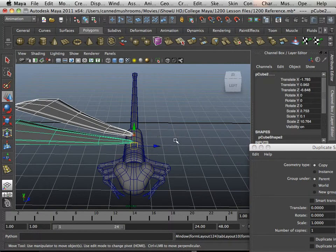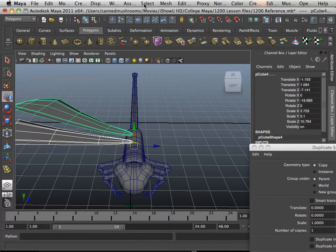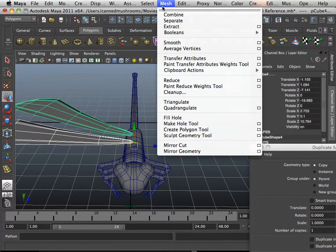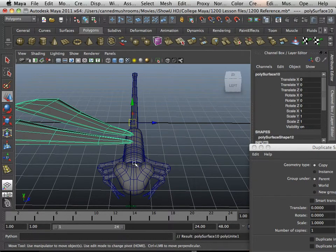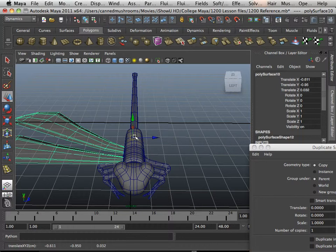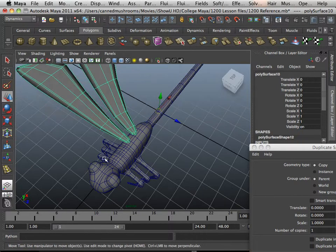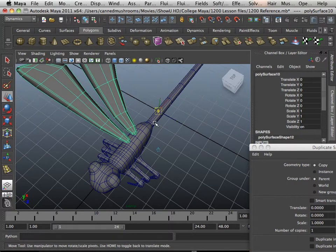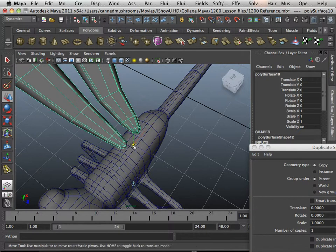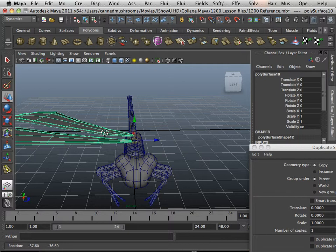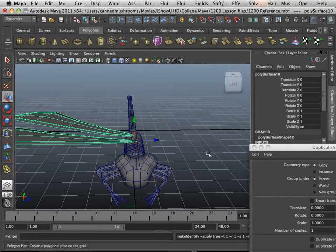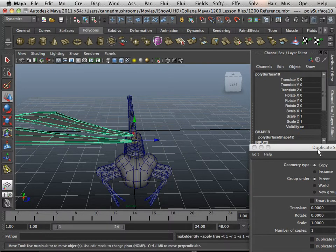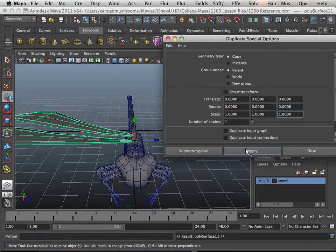So a way to fix that is first go into Polygons and Mesh, combine them together, pivot it to the center. There we go. And then Modify, Freeze Transformation. That'll help out if you ever use Duplicate Special.